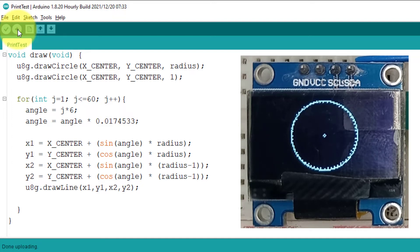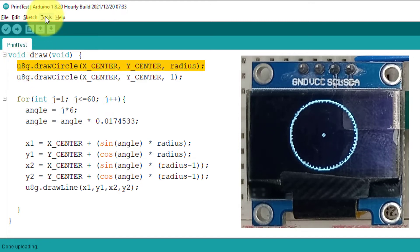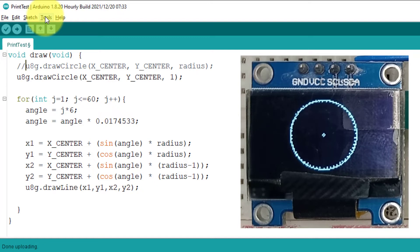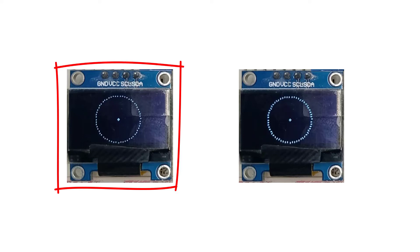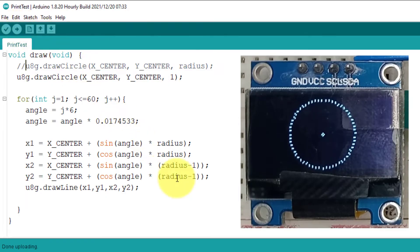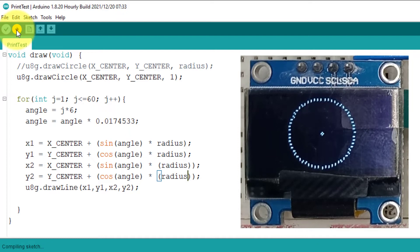If you're not satisfied with the design, you can convert it to two other formats. To remove the outer boundary, just comment out the line of code that draws the outer circle. Alternatively, if you want the ticks to look like dots, just delete the minus 1 from both the x2 and y2 coordinate lines. Upload the code to test it — the display looks great. You can use any of these three formats that you like most.